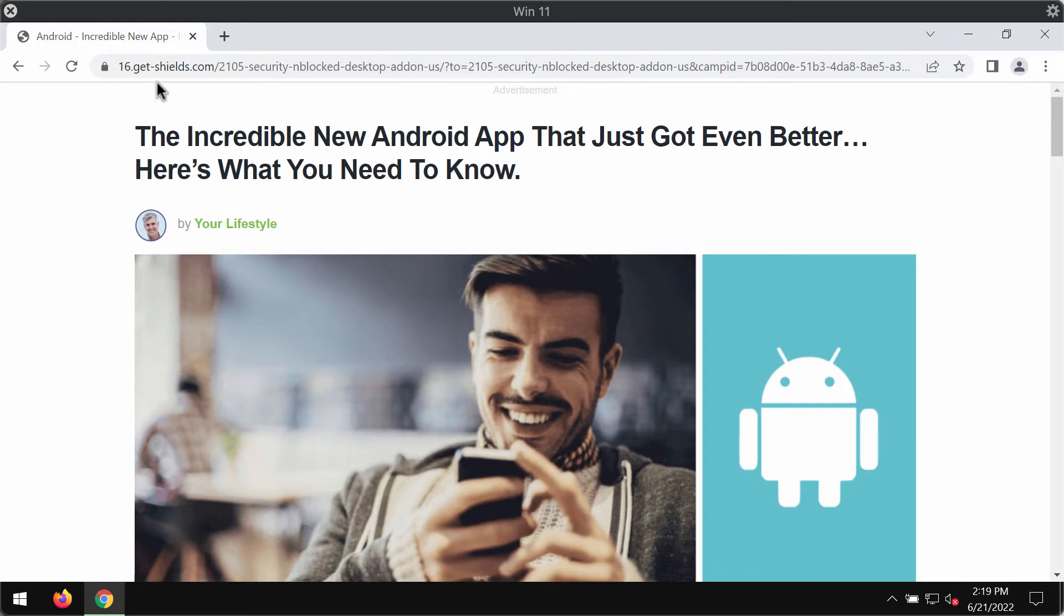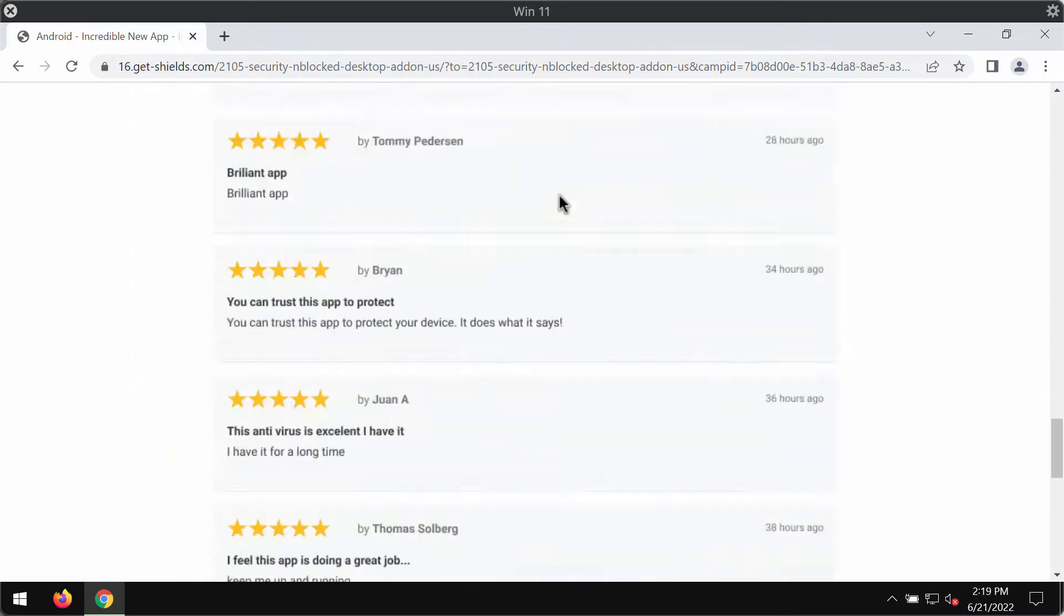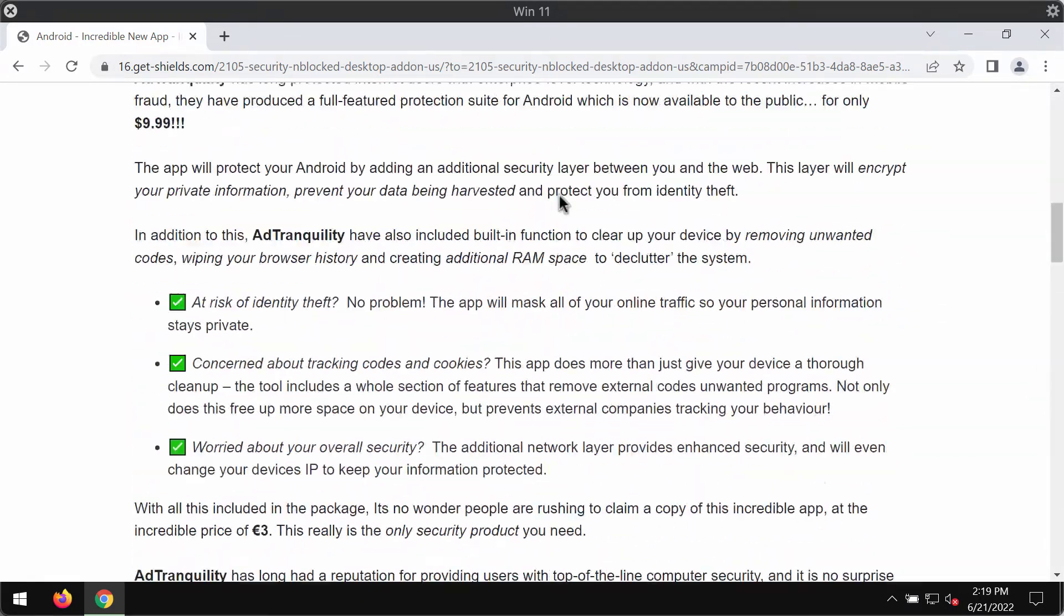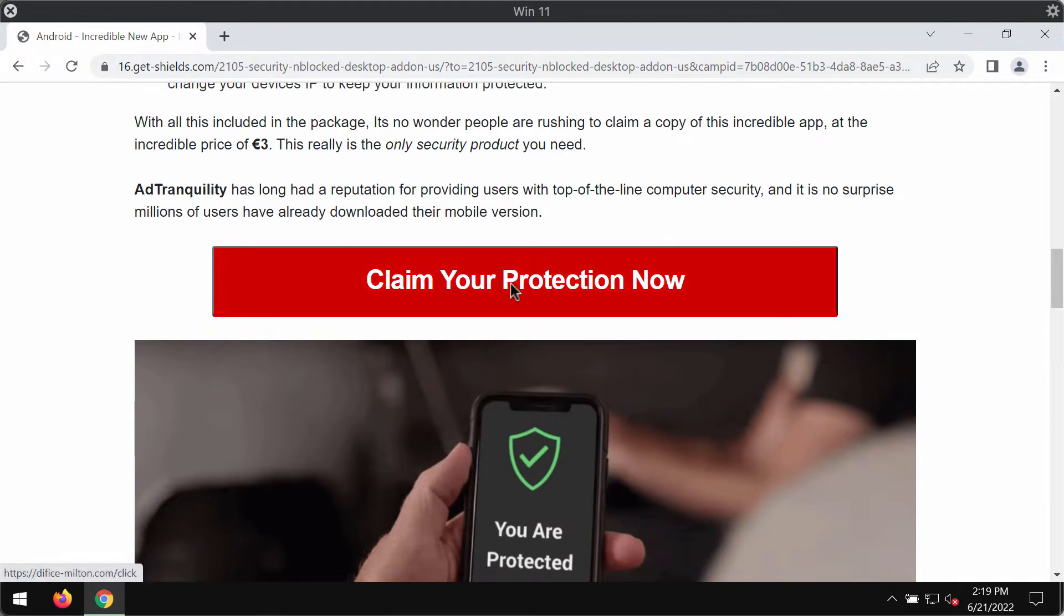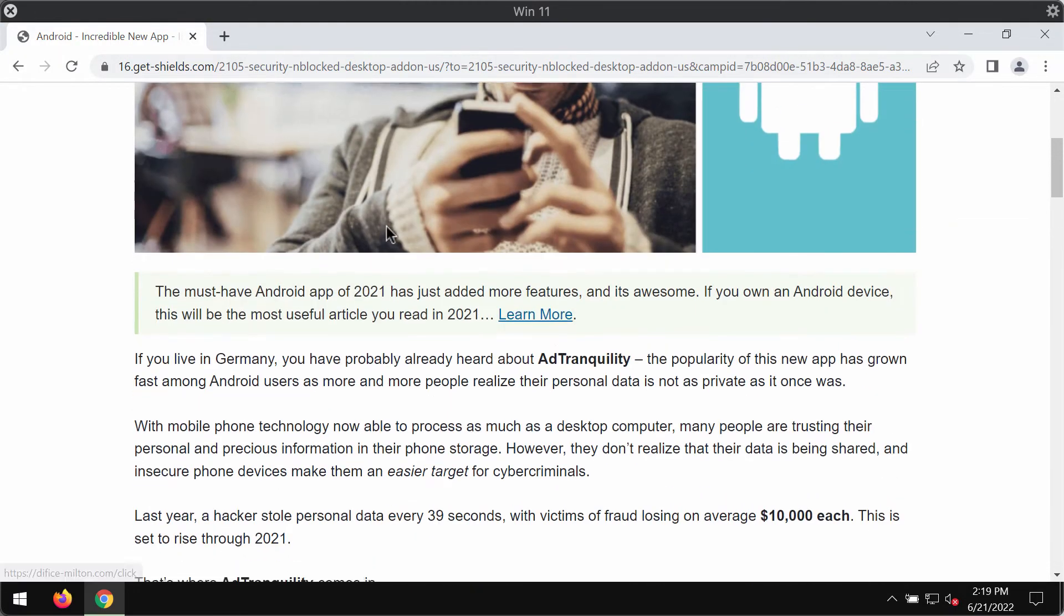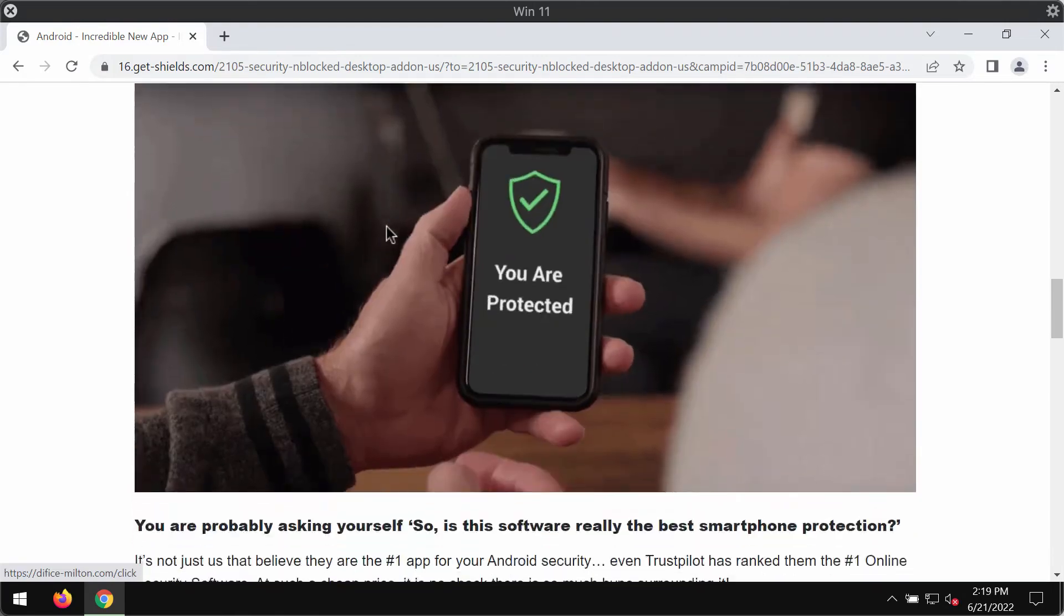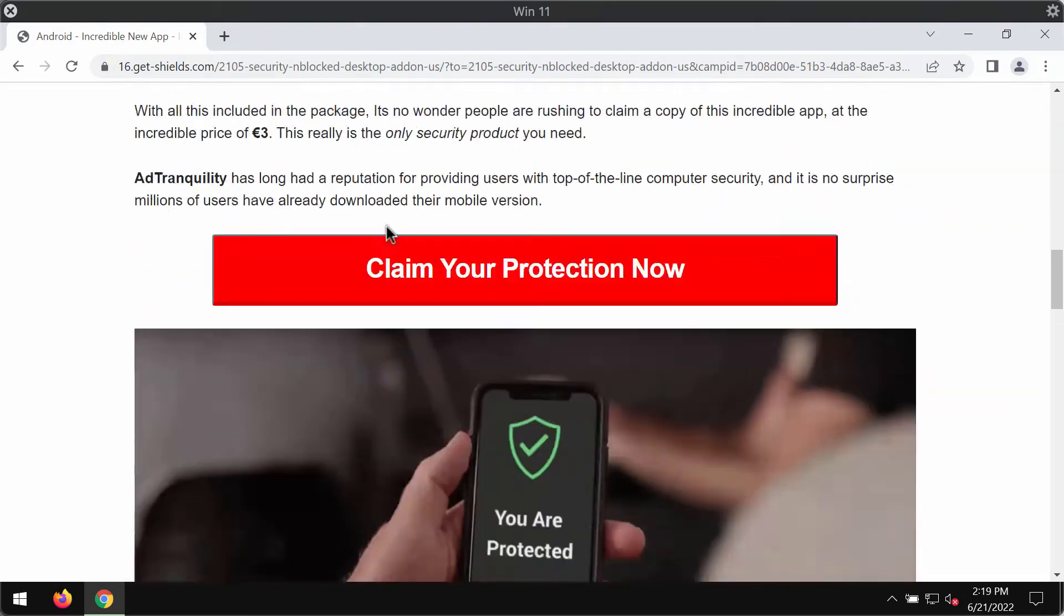These pop-ups by GetShields.com may attempt to collect some of your personal details. In some other cases, they may also force you into subscribing to their push notifications. They may display some information about certain products that they recommend.